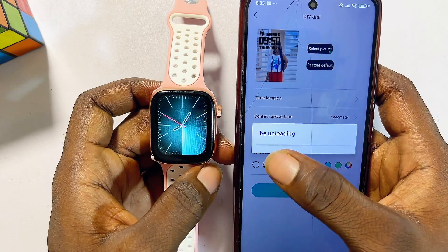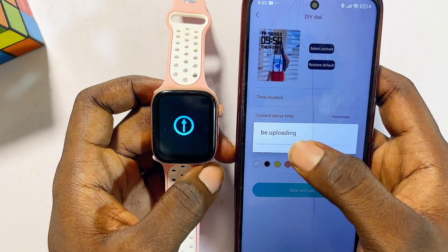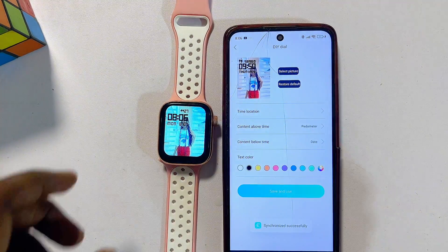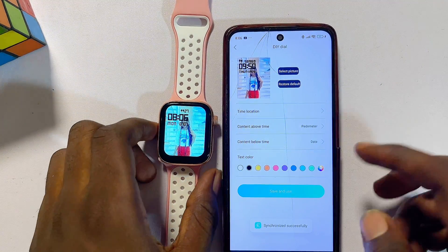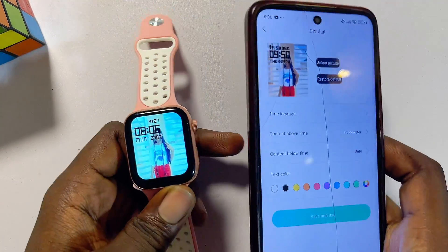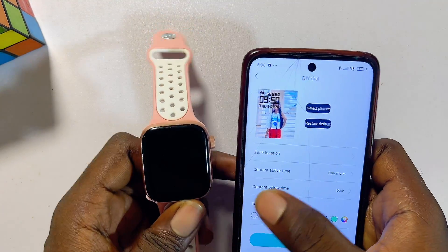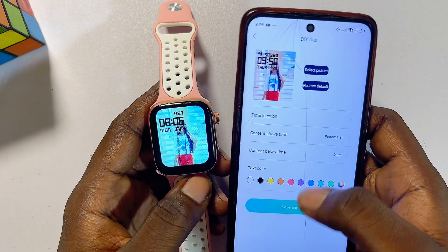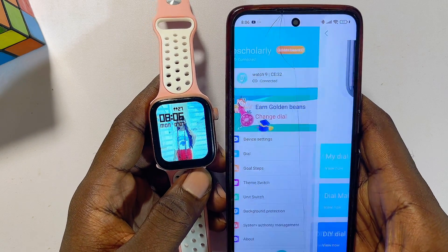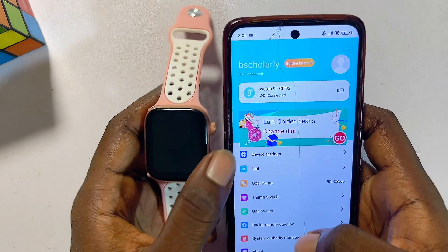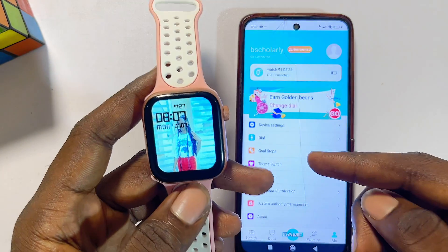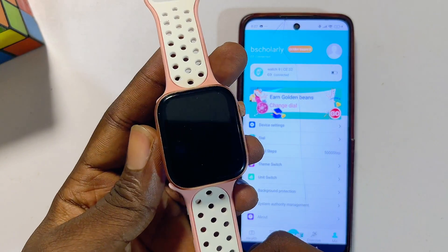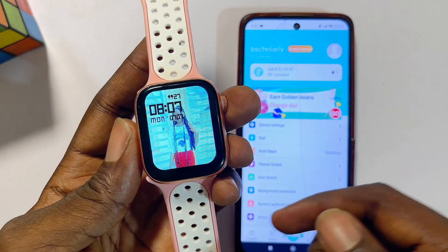Once you're done, click 'Save and Use.' Give it a few seconds — it is uploading your custom wallpaper to the Rifine smartwatch. Once the upload is completed, you can see that we have successfully changed the watch dial and set a custom wallpaper, and it works great. If you found this video useful, please smash the like button and subscribe for more tech tips.